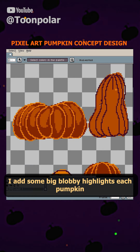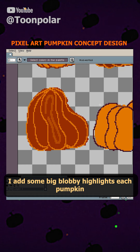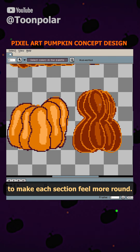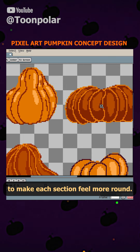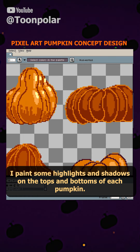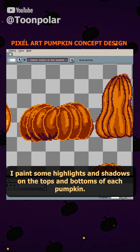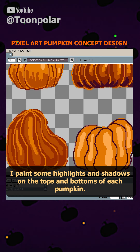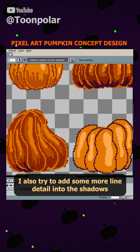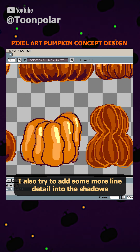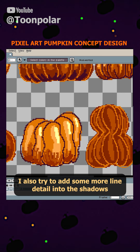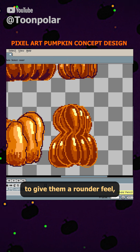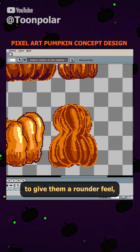I add some big blobby highlights to each pumpkin to make each section feel more round. I paint some highlights and shadows on the tops and bottoms of each pumpkin, and I also try to add some more line detail into the shadows to give them a rounder feel.